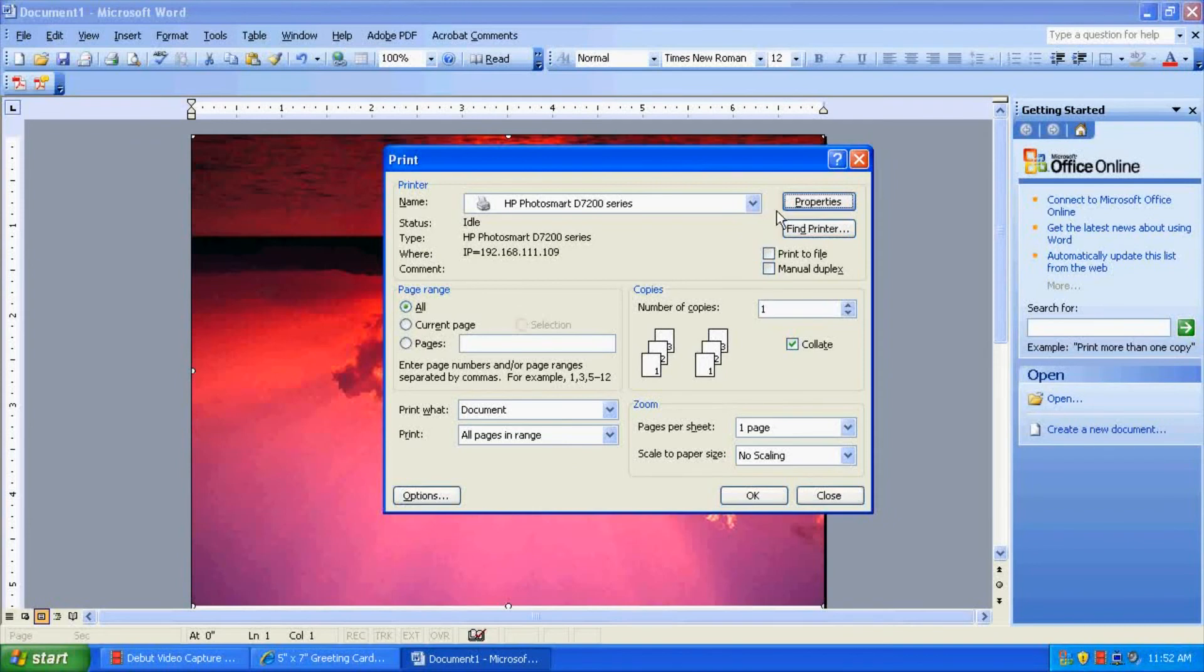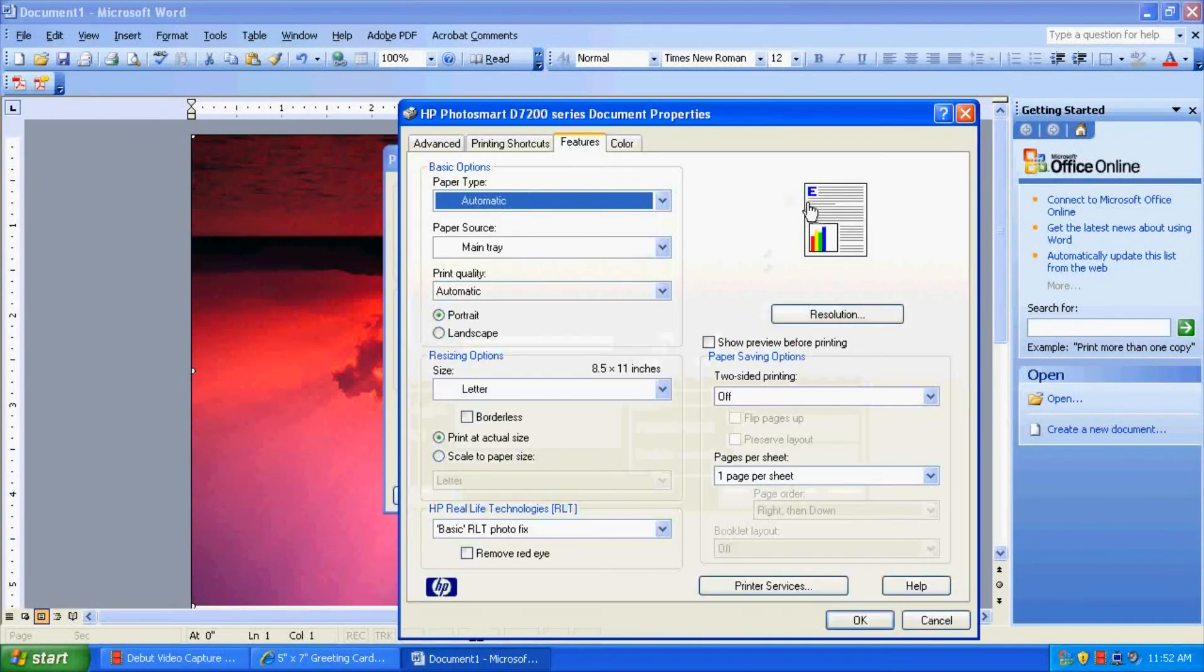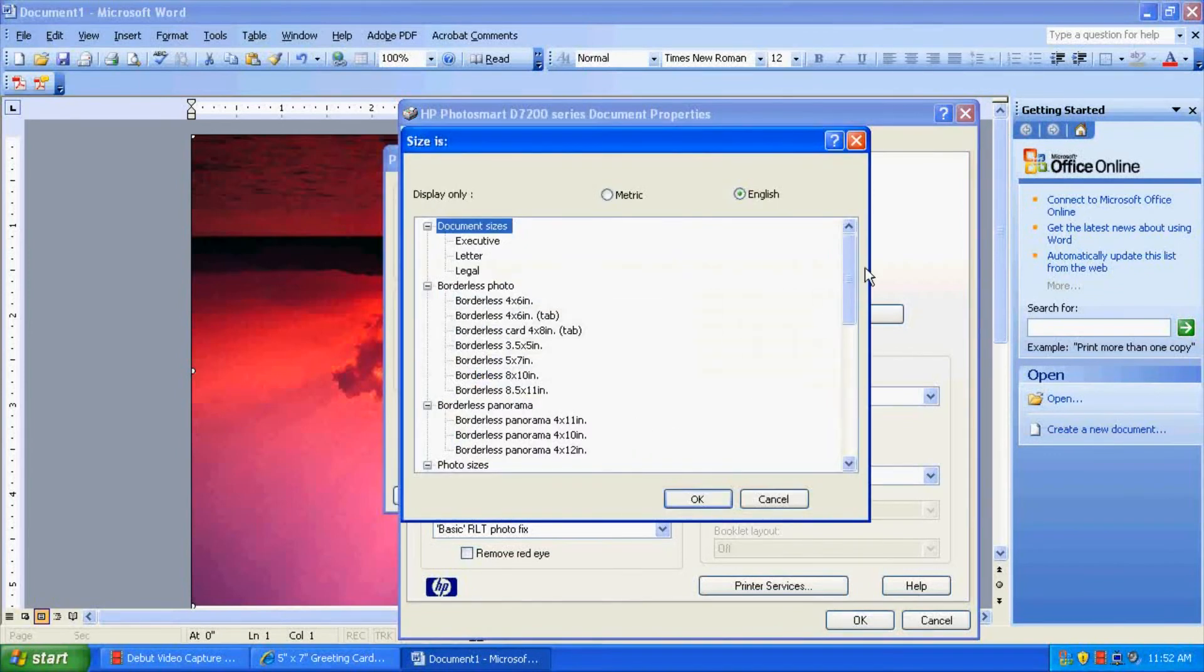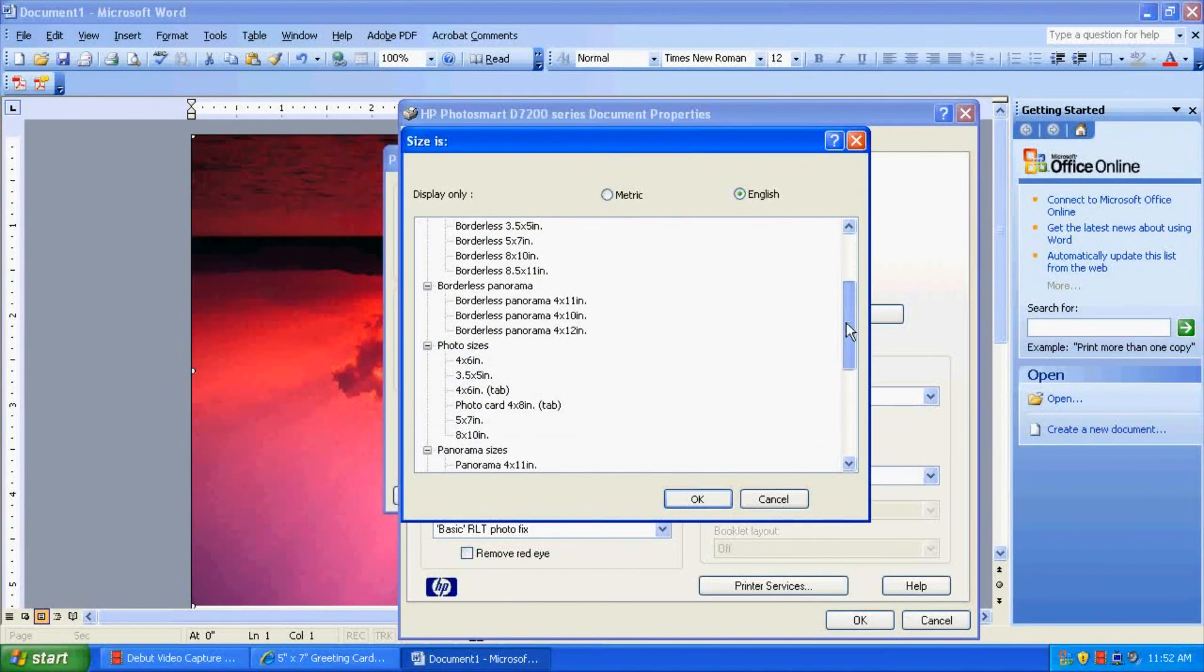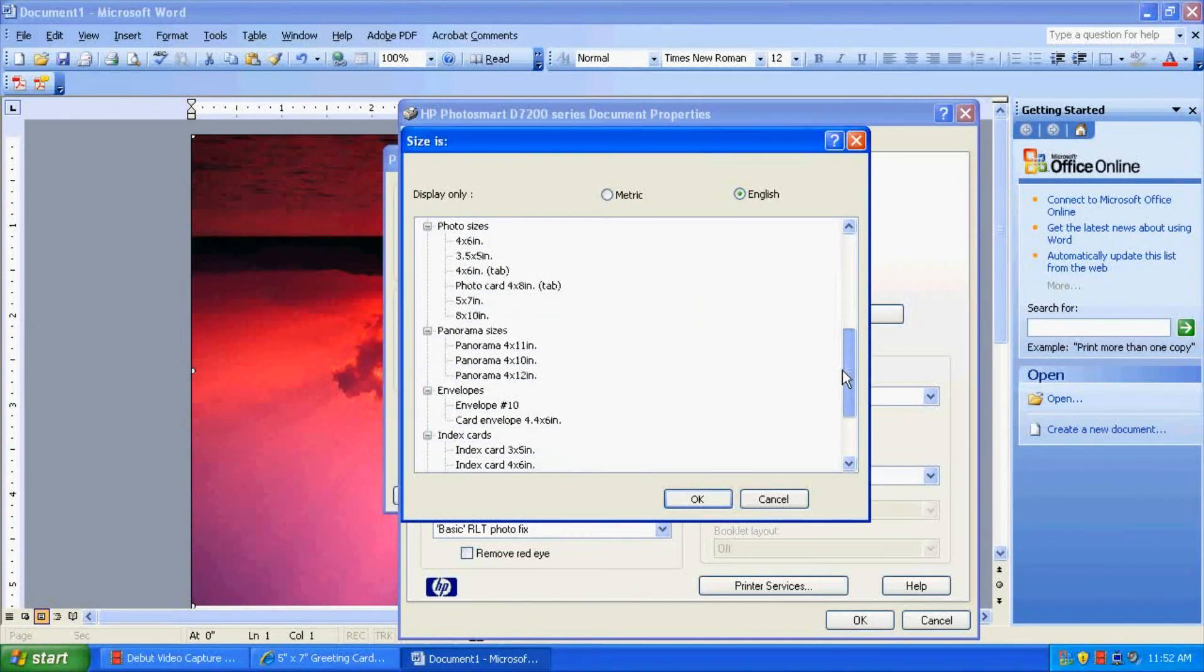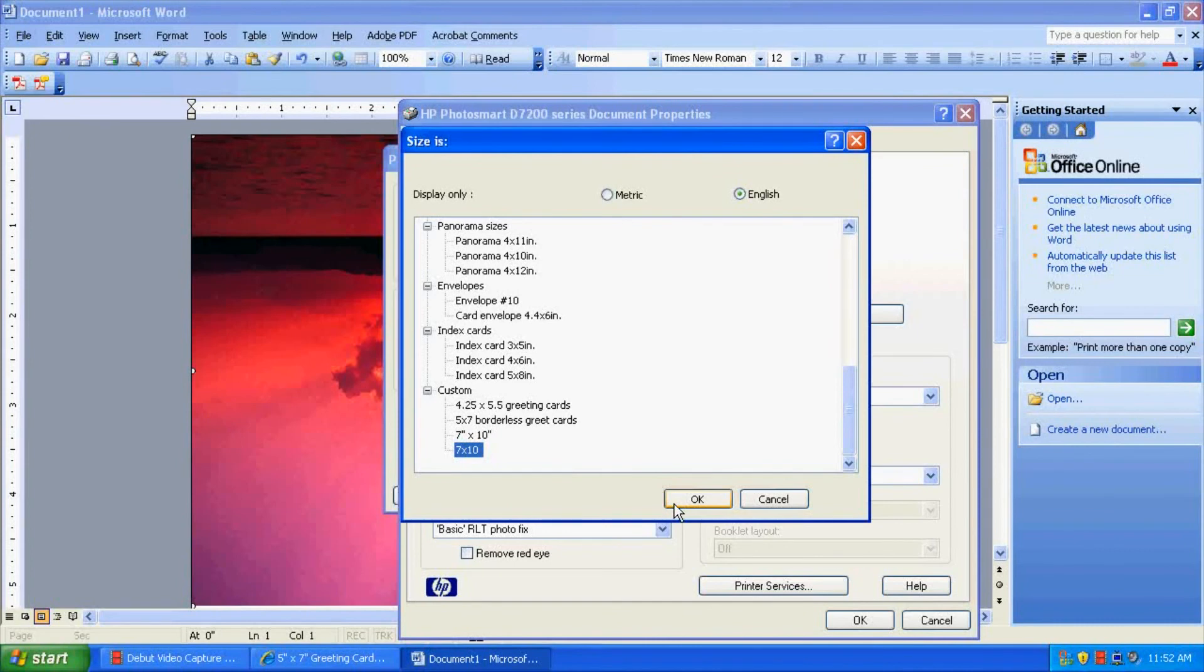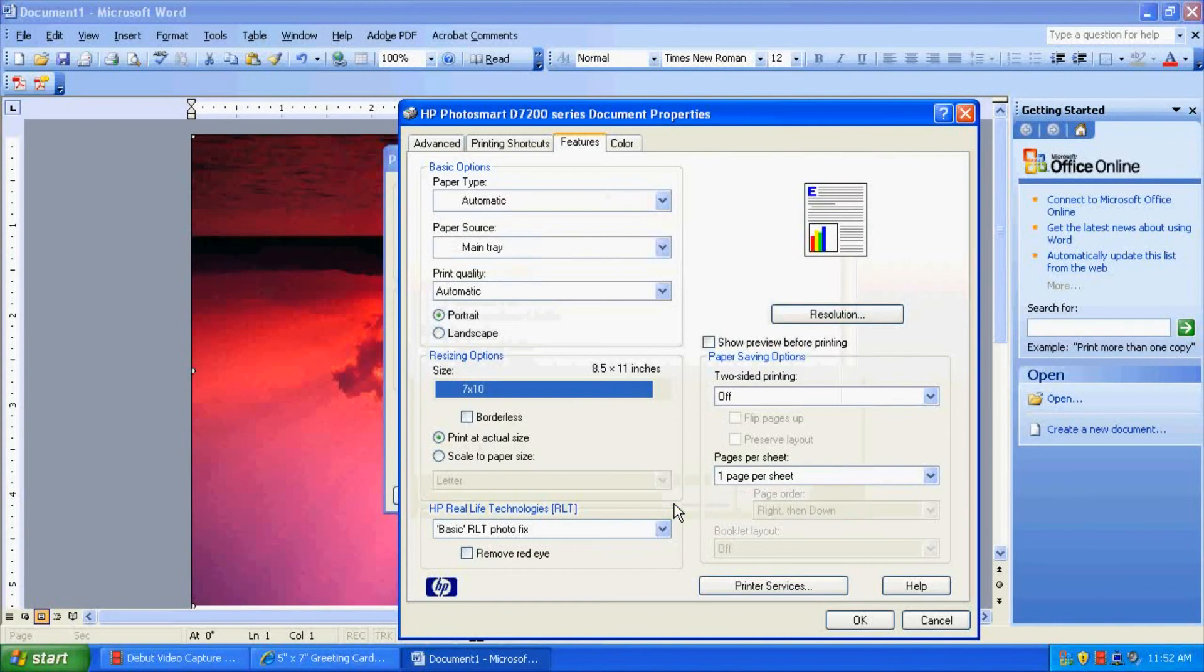And let's go back into our properties. Now we go in here and we click More. Scroll down to the bottom, and you will see the 7x10. This is the one we just created. This is an older one that I had made. So let's click on the new one, 7x10. Click OK.